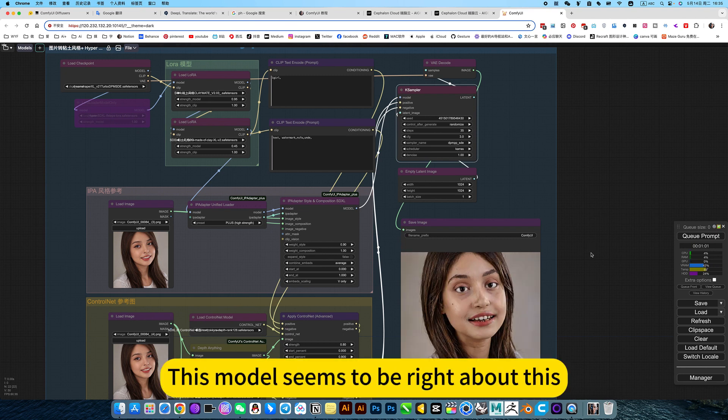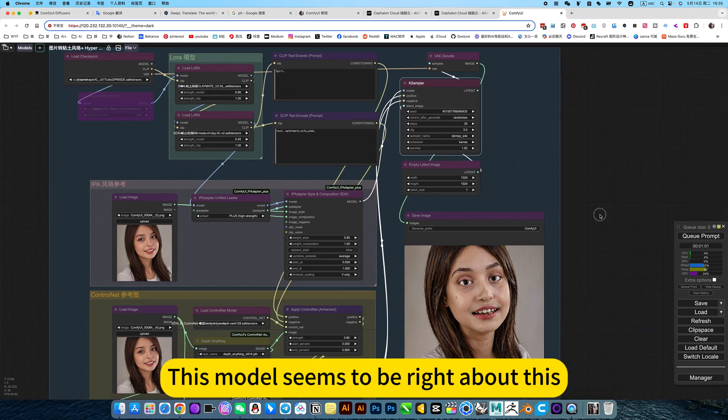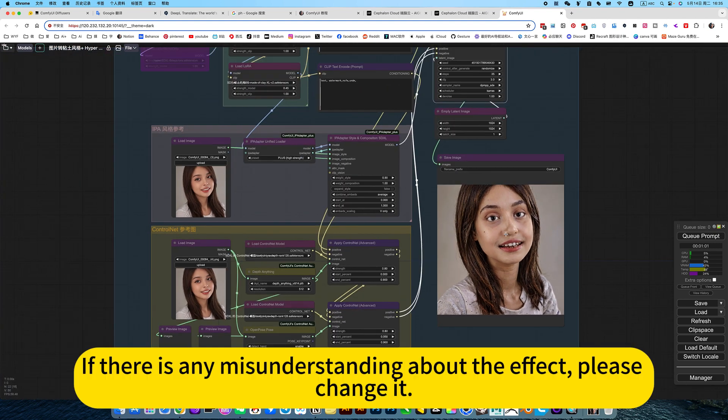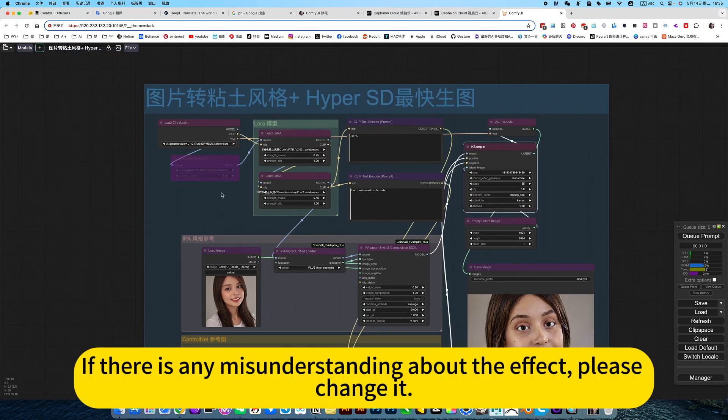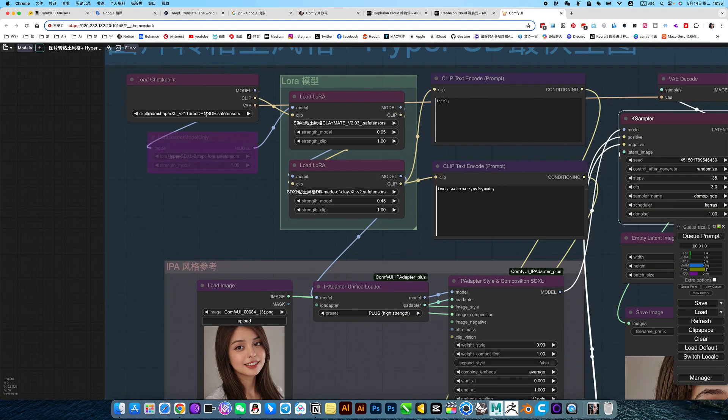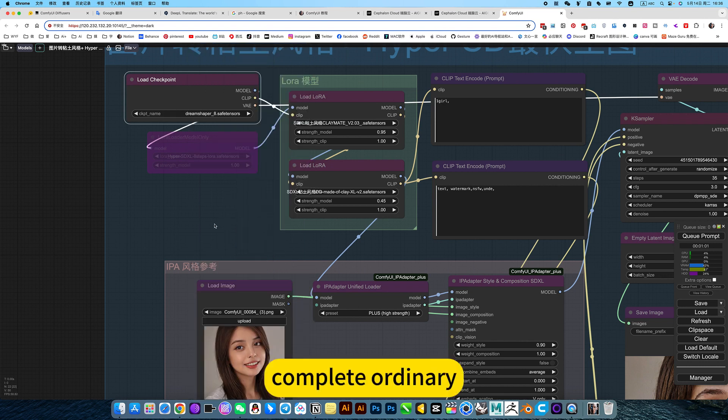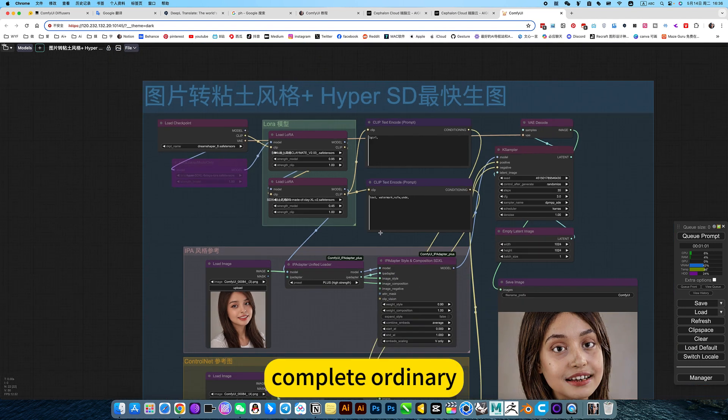If this is set up perfectly, this model seems to be right about this. If there is any misunderstanding about the effect, please change it.